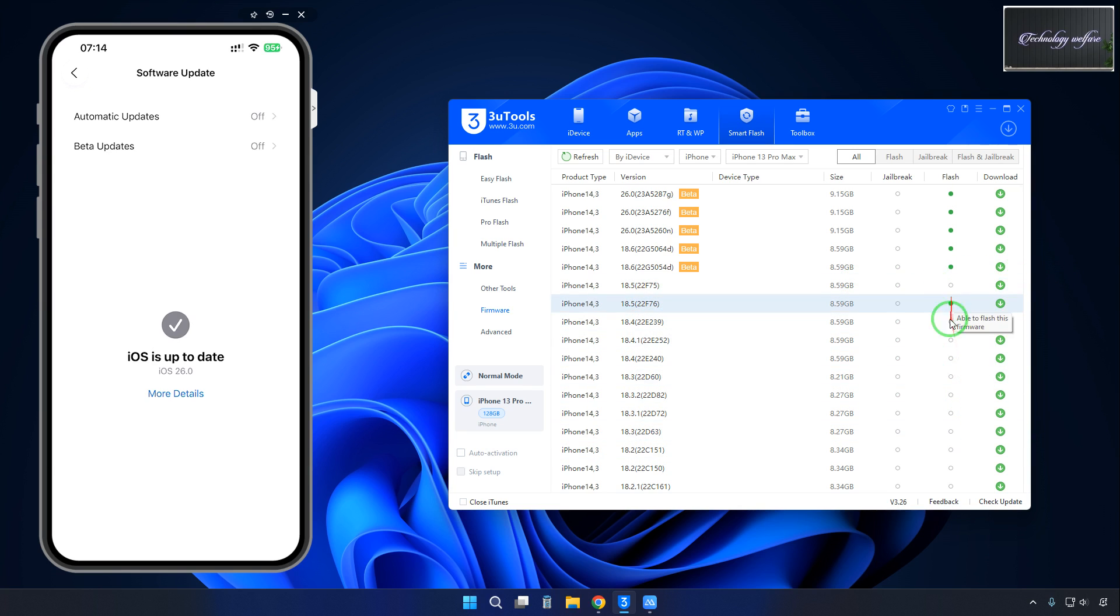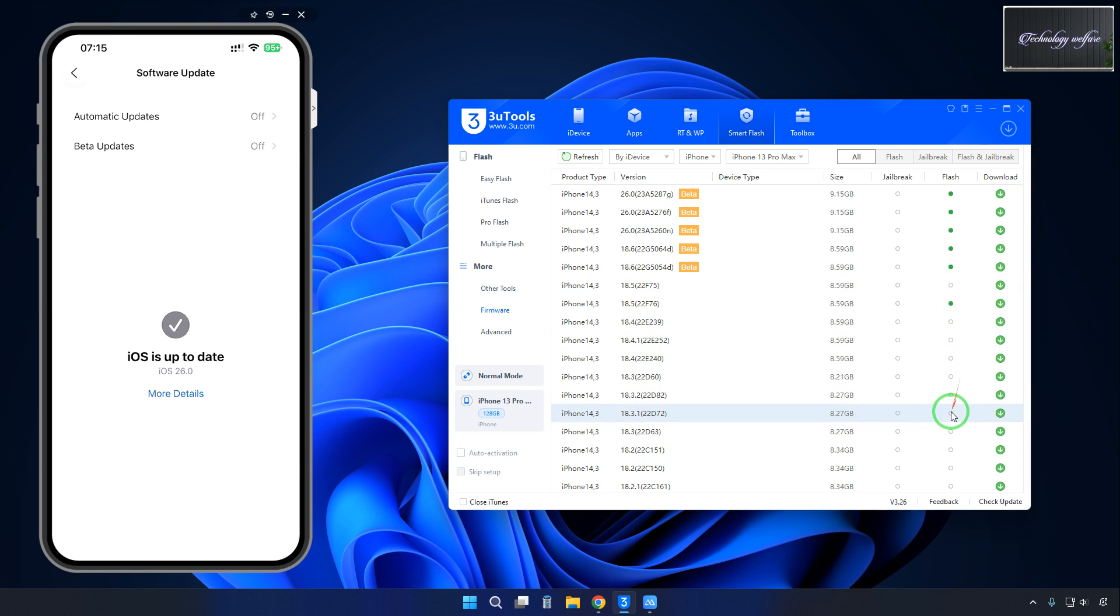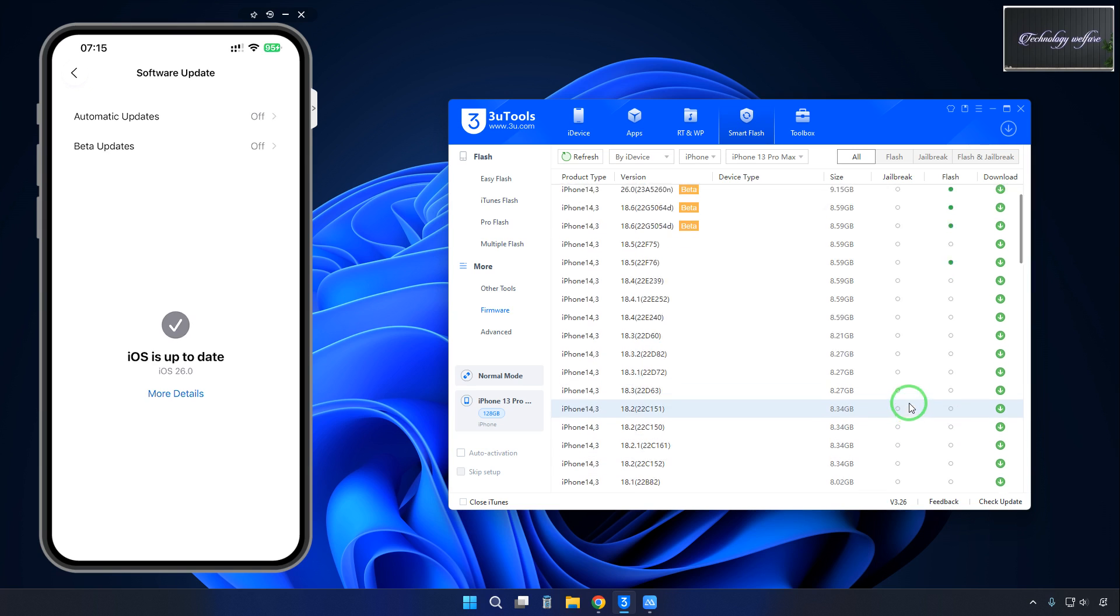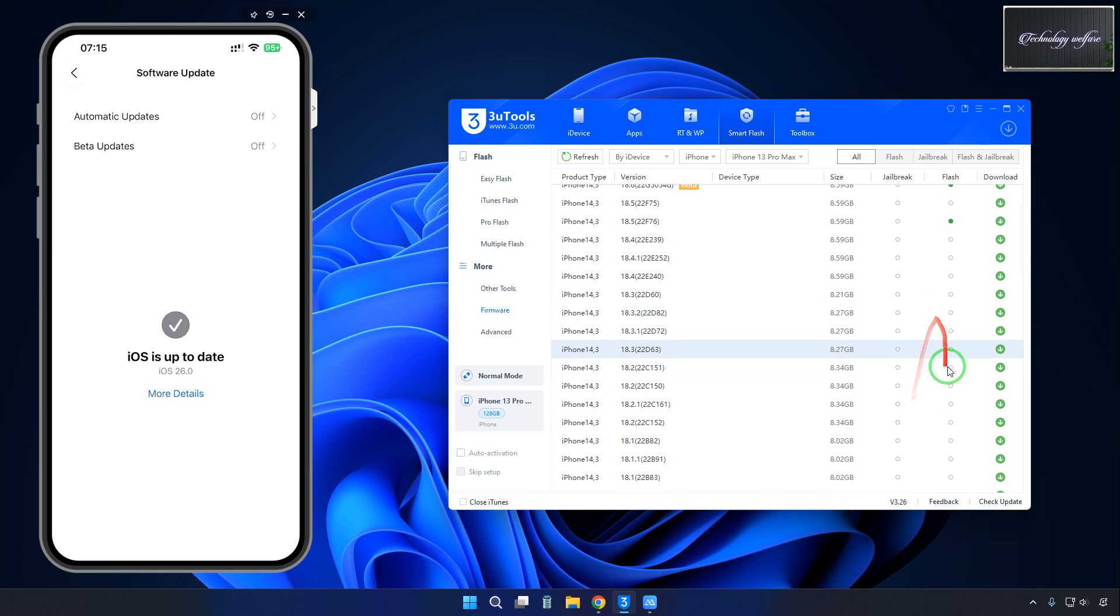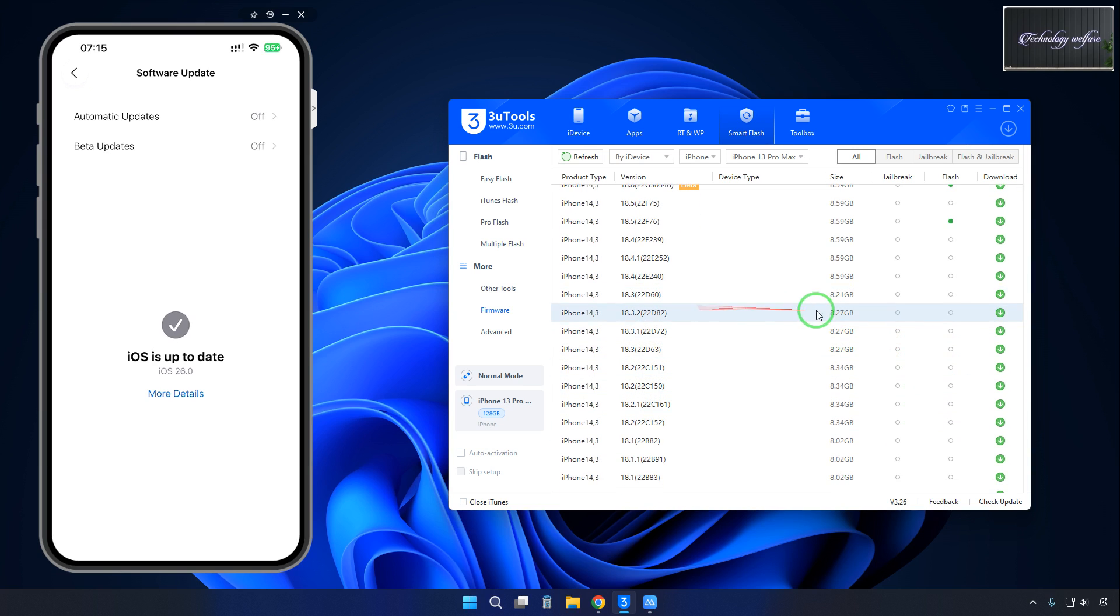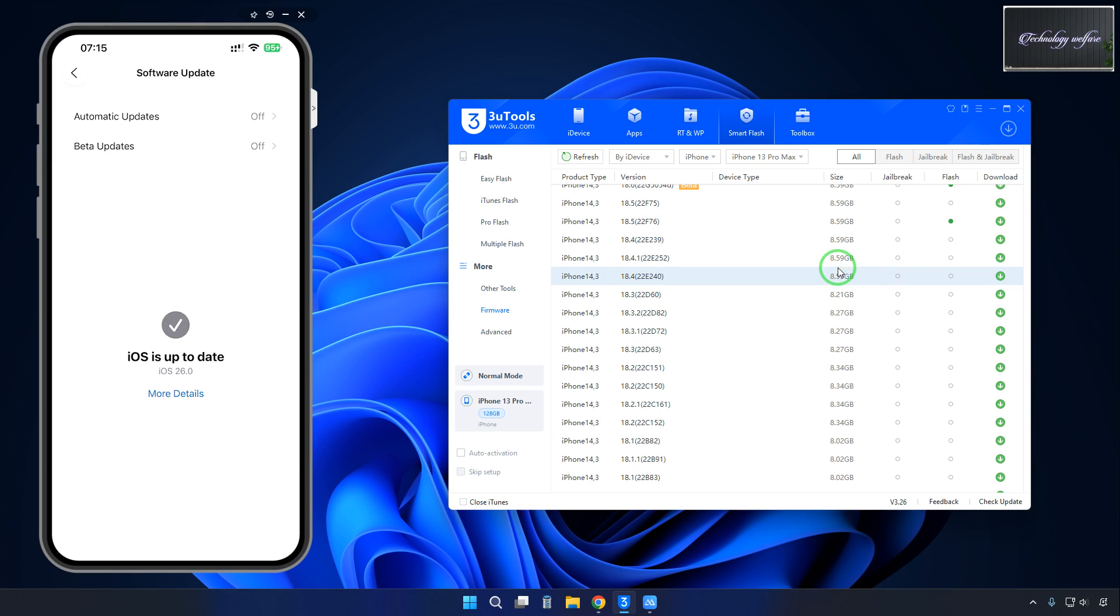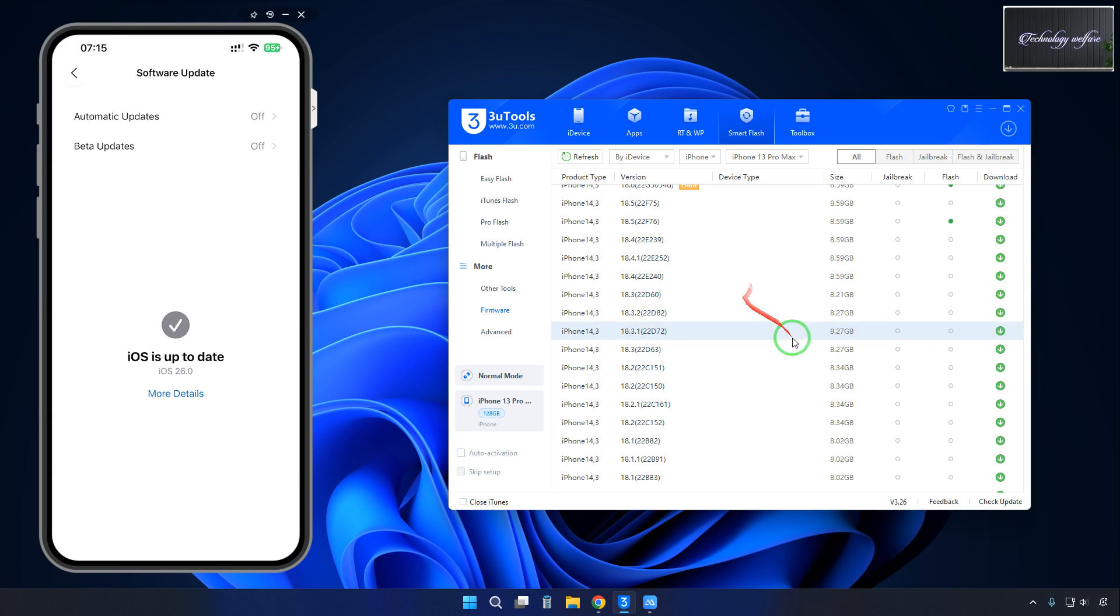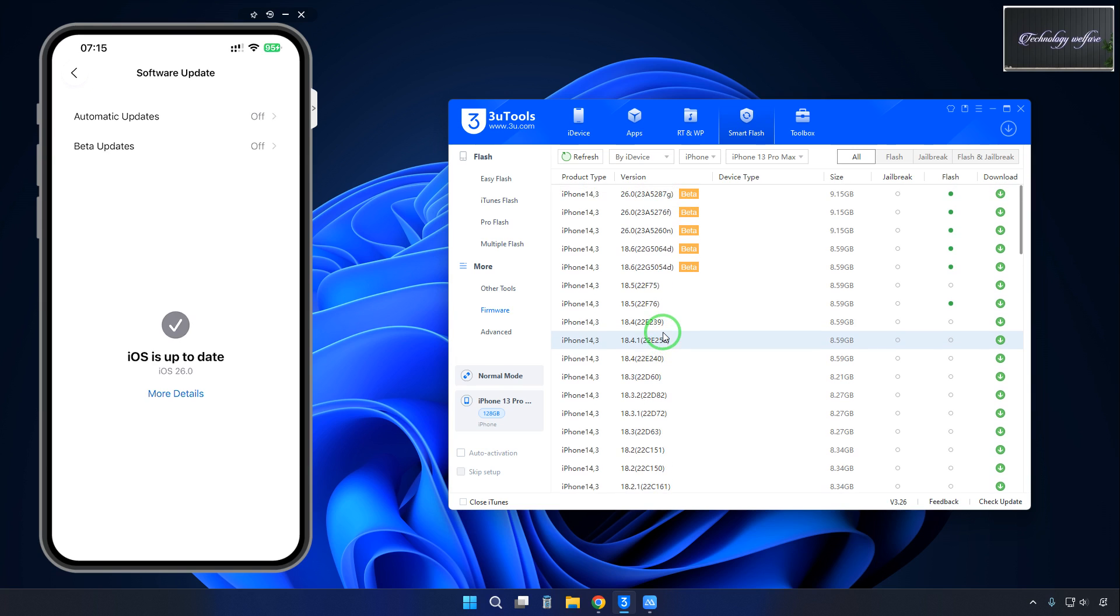These all are without green dot - there is no green dot, which means we are unable to downgrade with signed IPSW. These all are unsigned IPSW, so we will have to do some modification. We would like to do this particular 18.5.